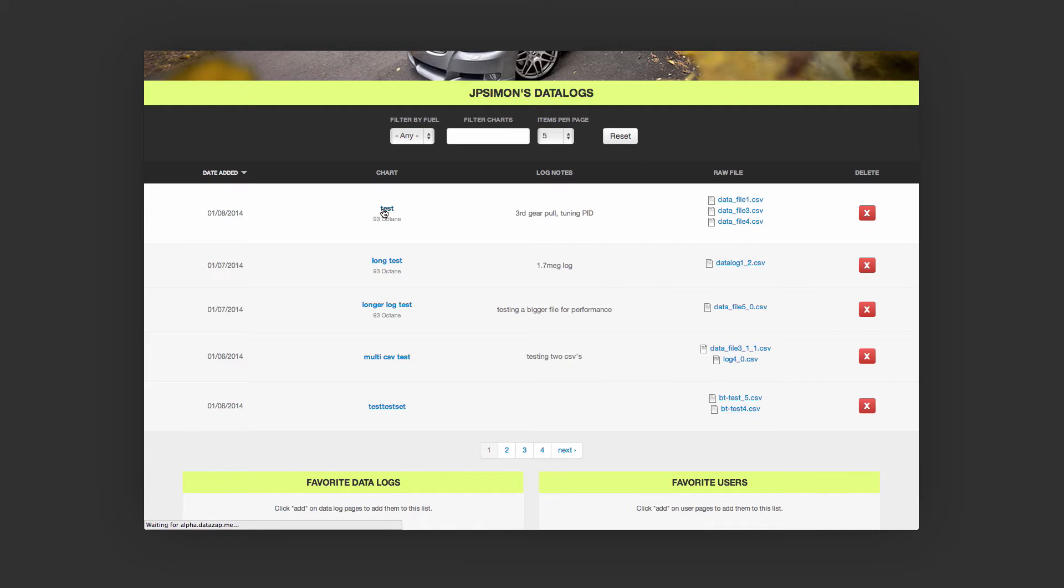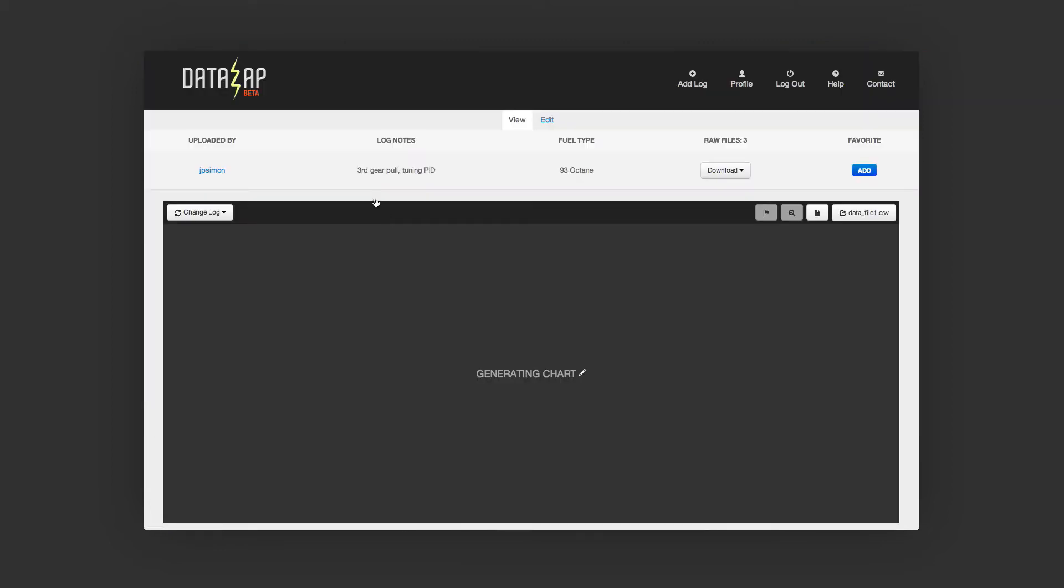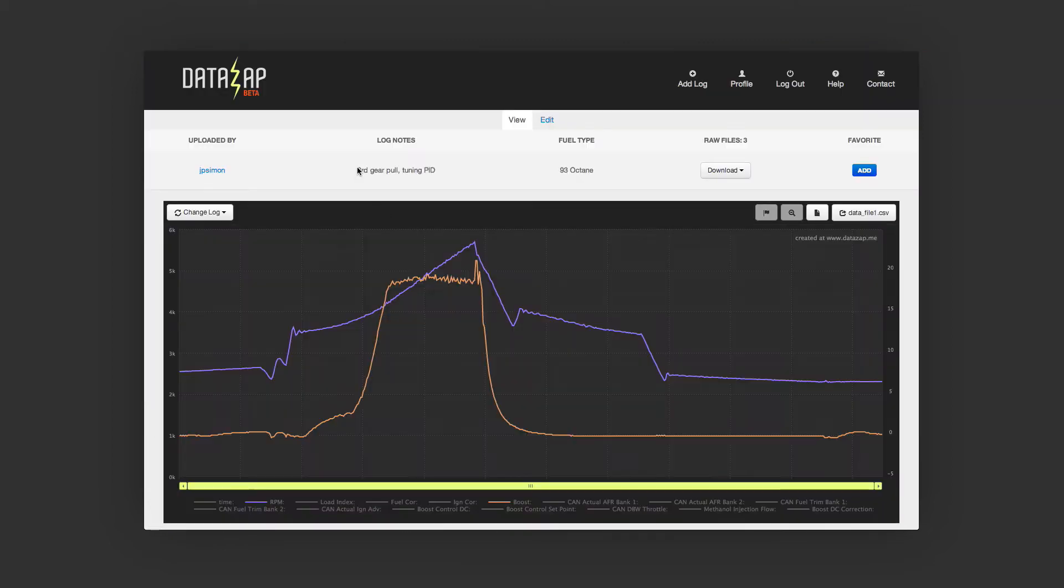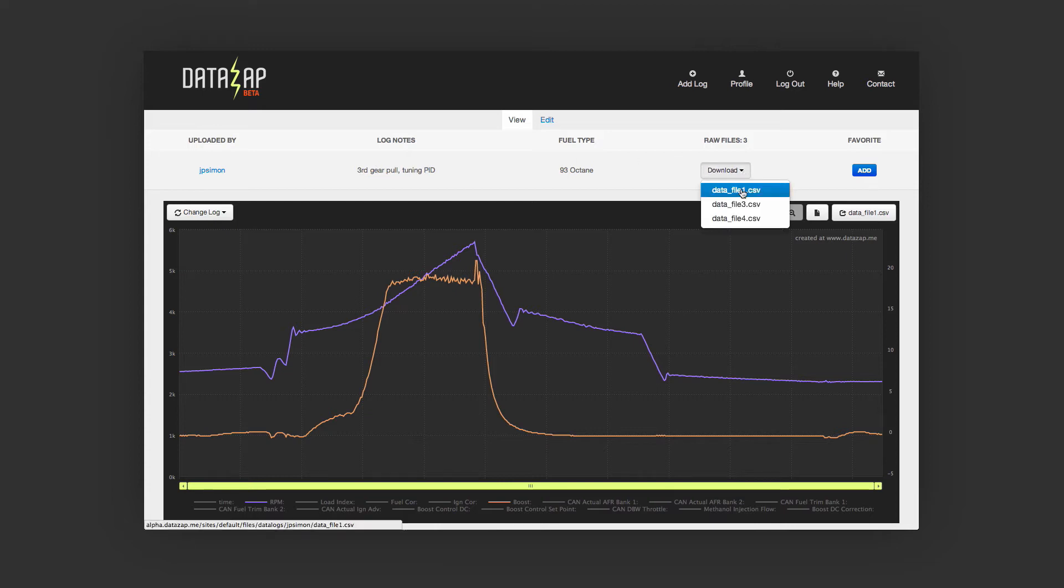Let's check out the updated graph page. First, you'll notice the layout has changed a bit. From up here, you can download the raw CSV.